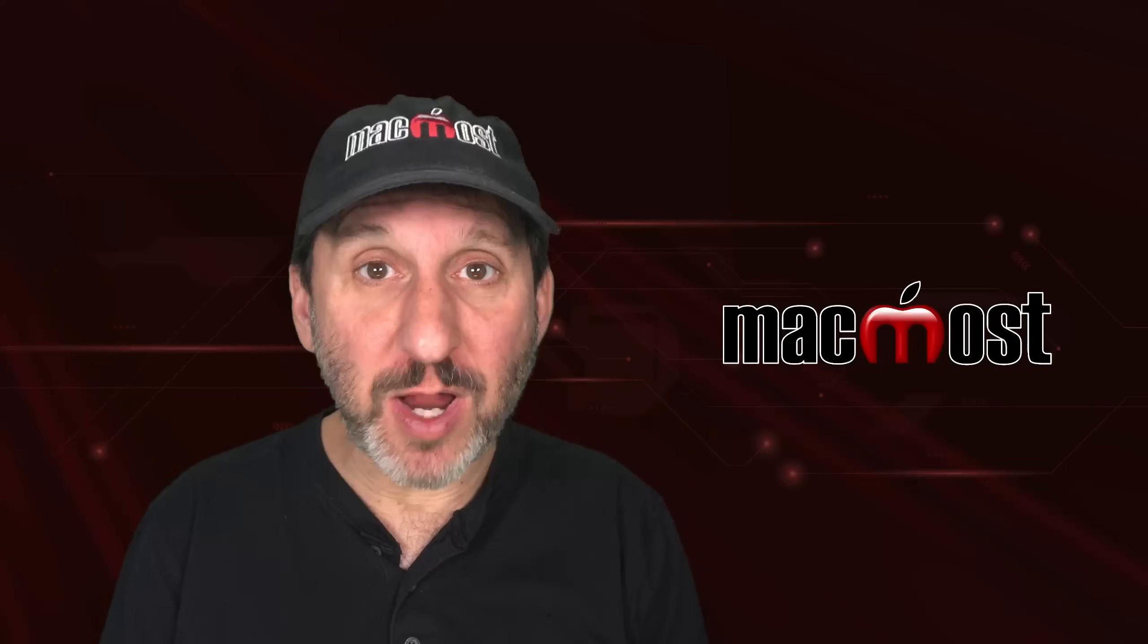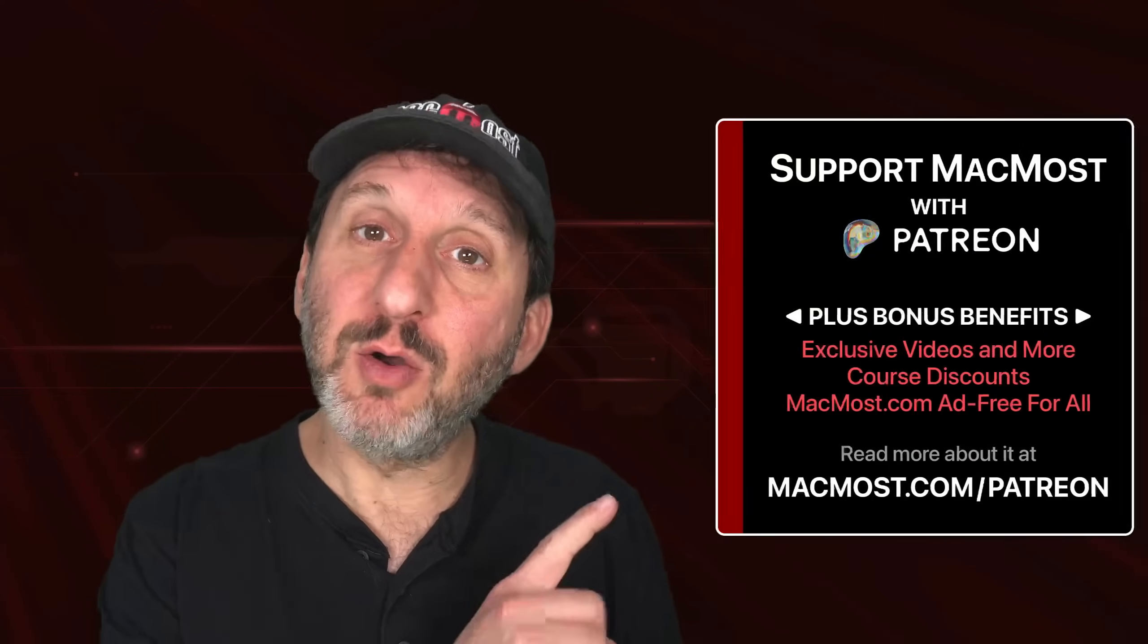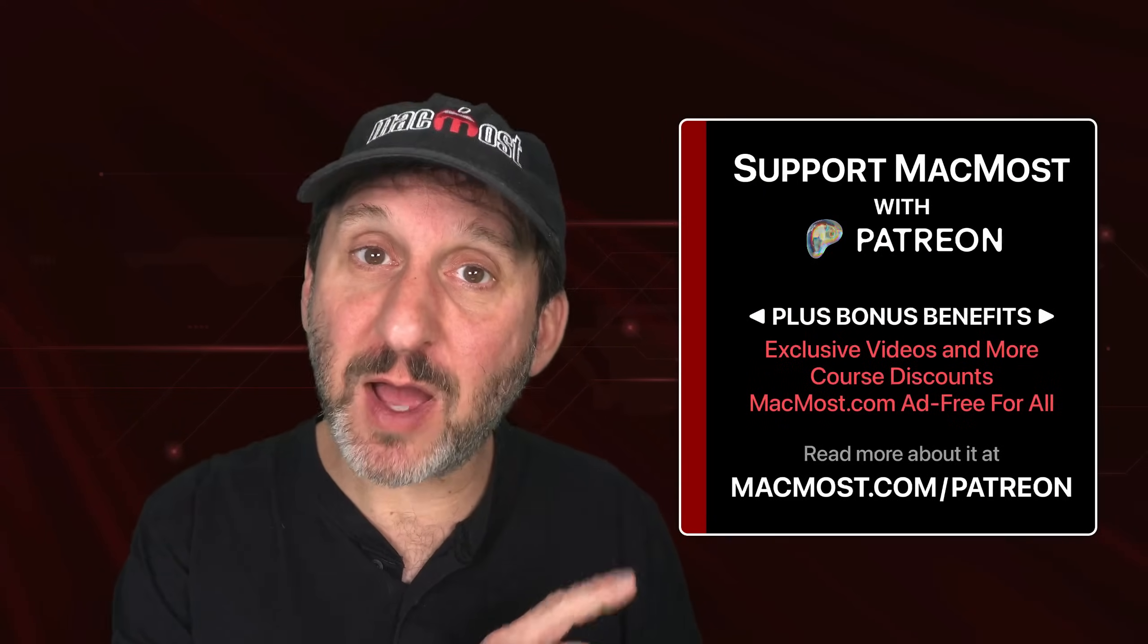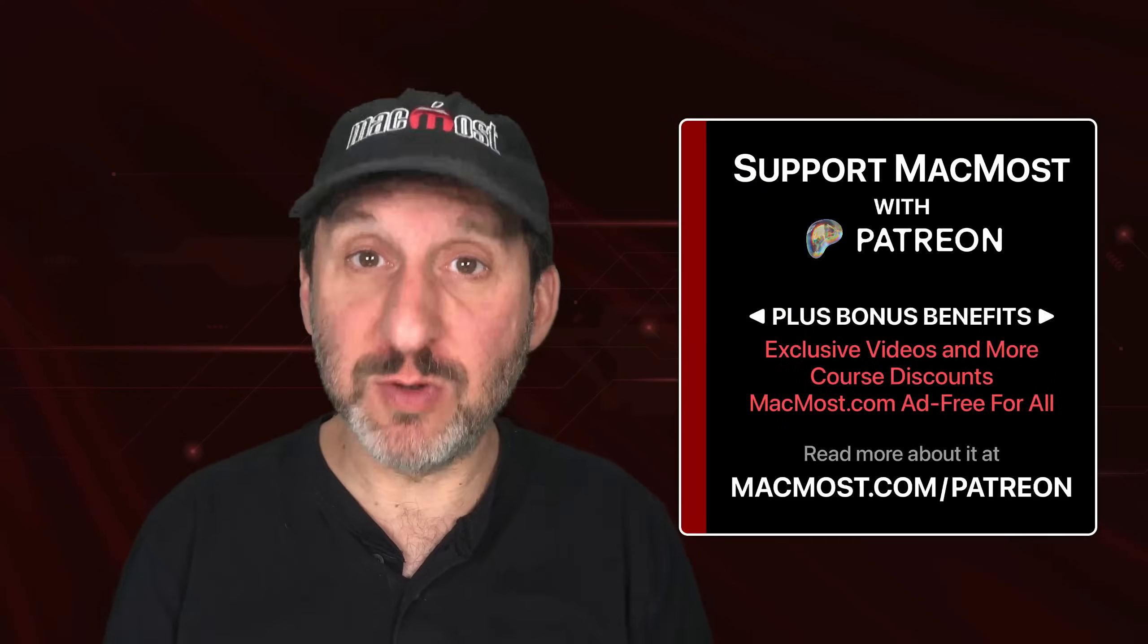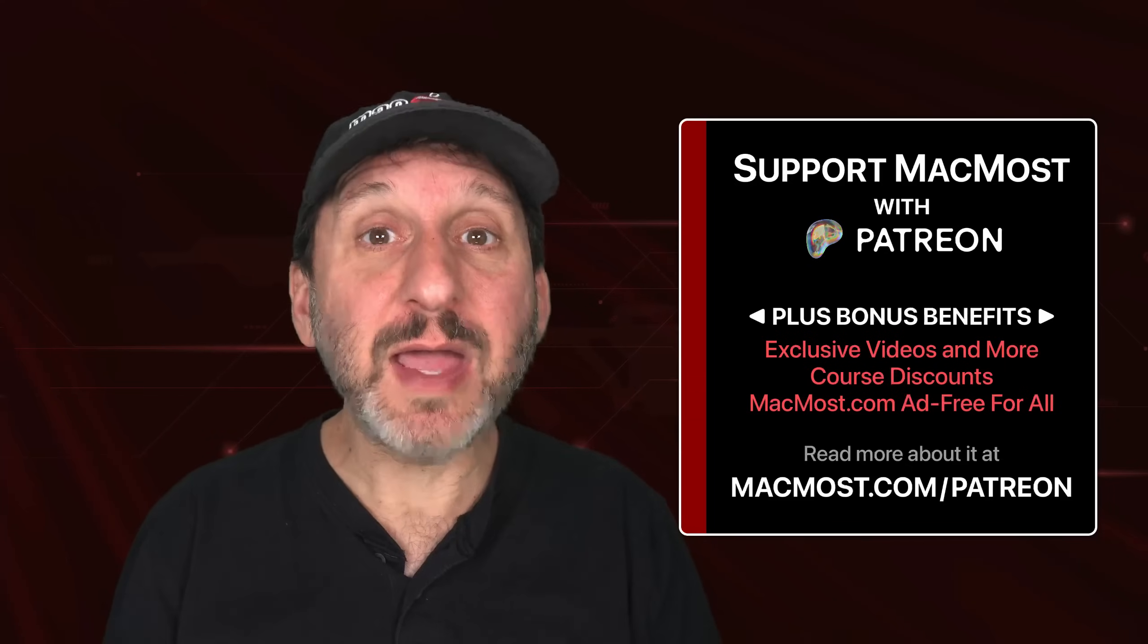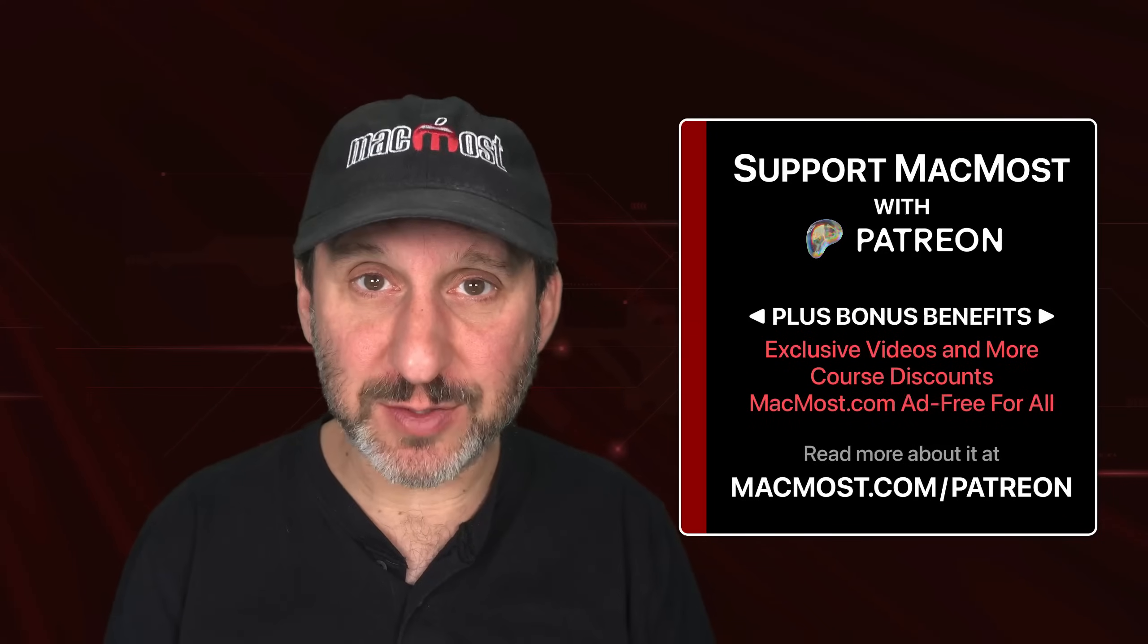MacMost is brought to you thanks to a great group of more than a thousand supporters. Go to MacMost.com slash Patreon. There you can read more about it. Join us and get exclusive content and course discounts.